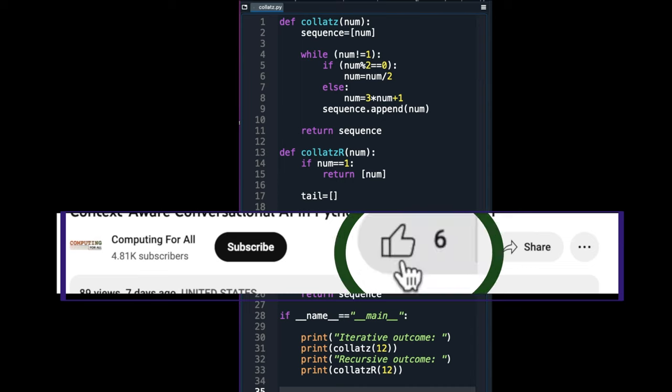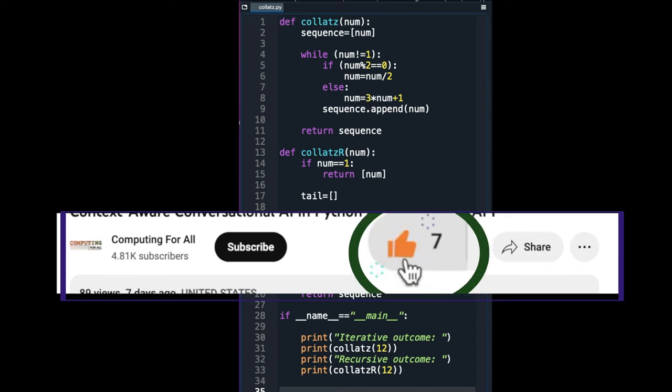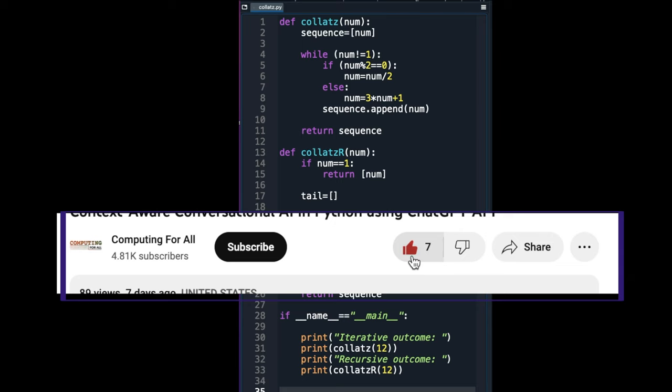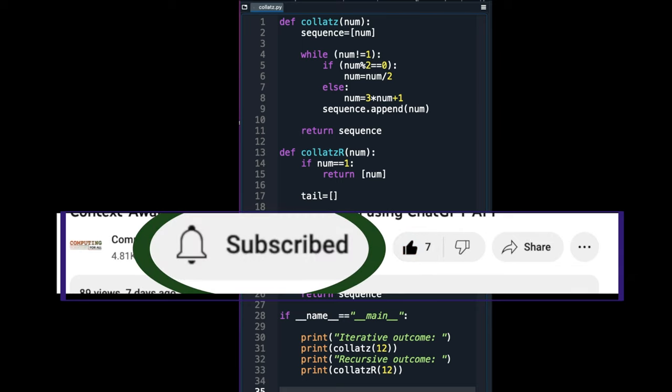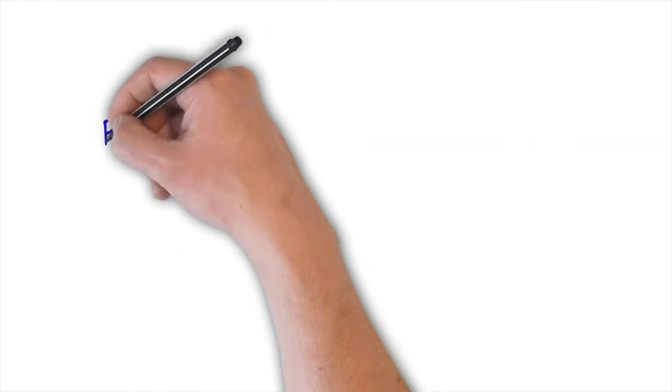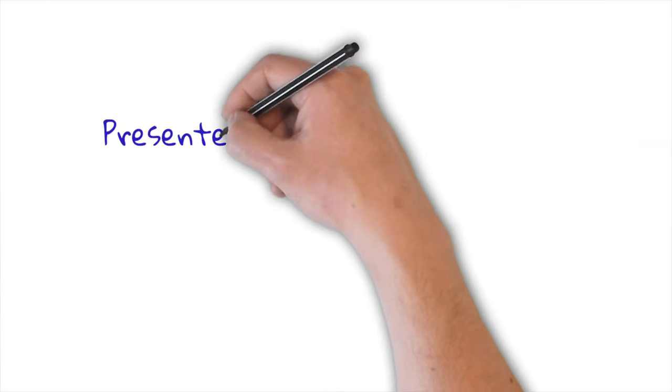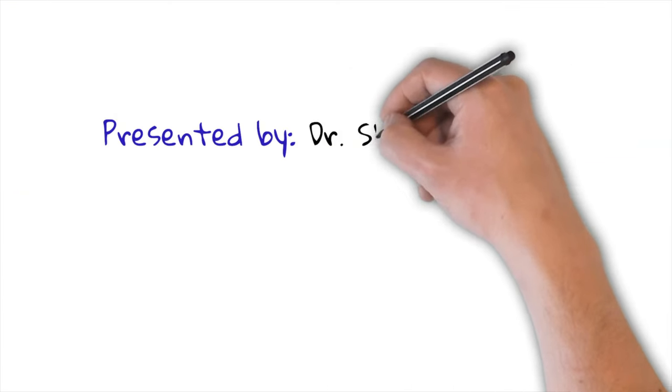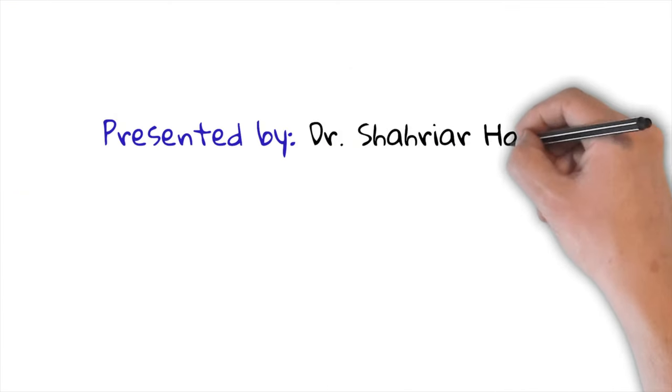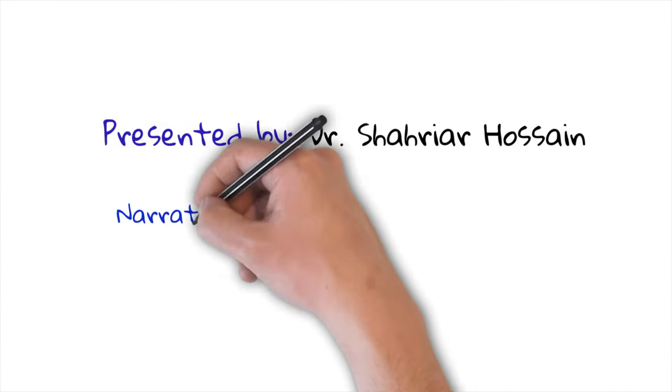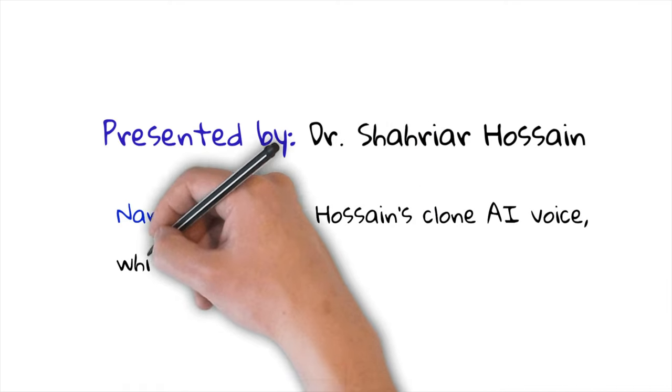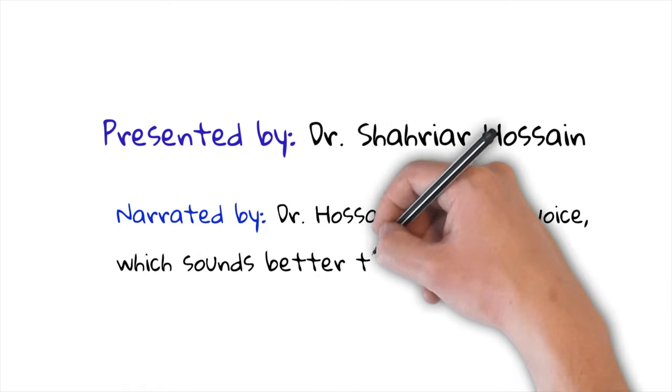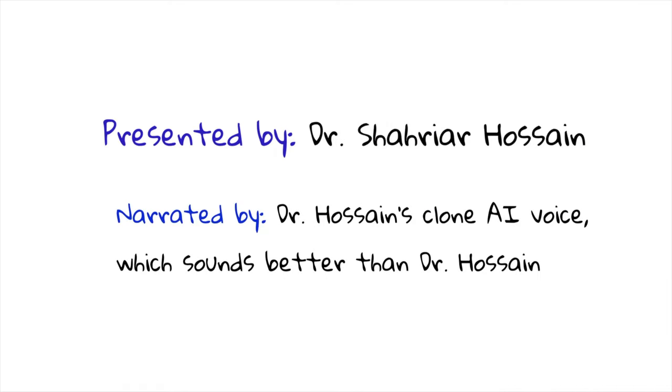If you liked the video, then please press the like button. If you did not like it, well, what can I say? Then subscribe to this channel so that you can like a future video. This is a video made by Dr. Shahriar Hossain. It is narrated by Dr. Hossain's AI clone, which sounds better than Dr. Hossain's original voice. Thank you.